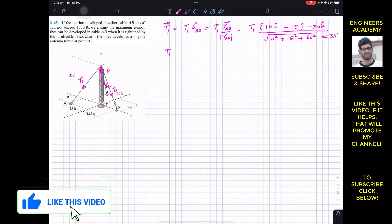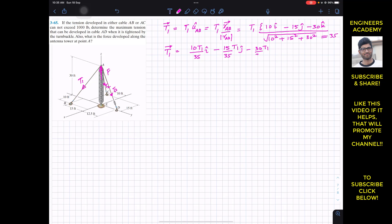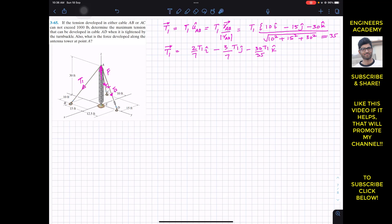So the T1 Cartesian vector equals T1 divided by 35, multiplied by each component. This gives: (10/35)T1 i minus (15/35)T1 j minus (30/35)T1 k. Simplifying: 10/35 = 2/7, 15/35 = 3/7, and 30/35 = 6/7. So T1 as a Cartesian vector is (2/7)T1 i minus (3/7)T1 j minus (6/7)T1 k.